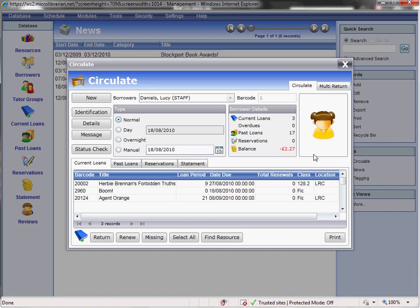Once you are in the borrower's account, you can see a summary of their details. This shows the number of current loans, overdue items and any fines that are owed. Resources can be issued with a simple scan of a barcode and returned in the same way. It is also possible to renew resources and mark them as missing at this point. The loan period can be changed from a normal loan to a day or overnight loan.